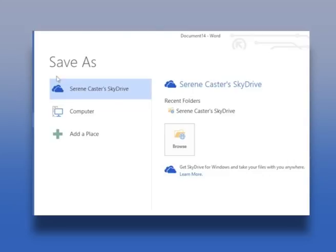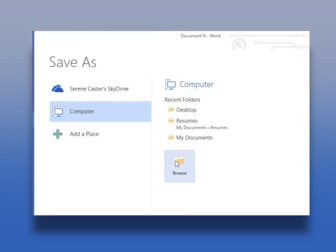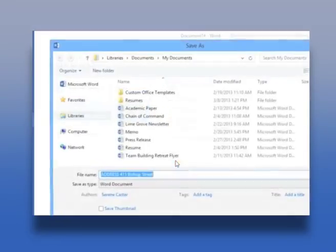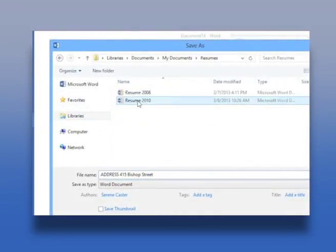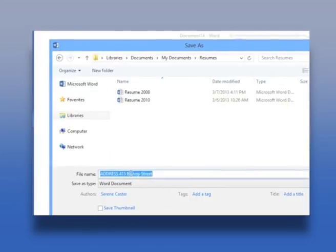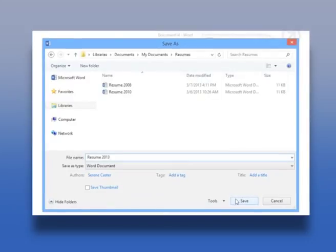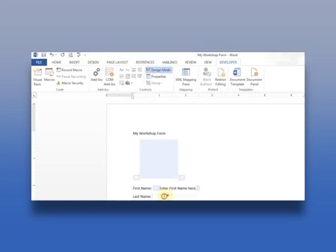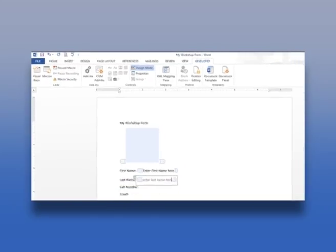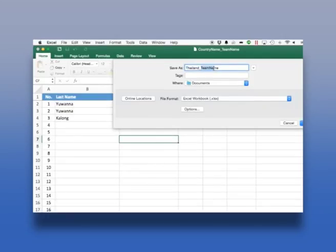Secondly, if the similar information is required to be typed again, the information can be retrieved from the secondary storage, minor corrections made as required, and stored with a different file name. For example, a standard template containing a blank application form can be prepared — only name, father name and other details are to be changed. Information of different persons filling the application form can be stored with different file names.